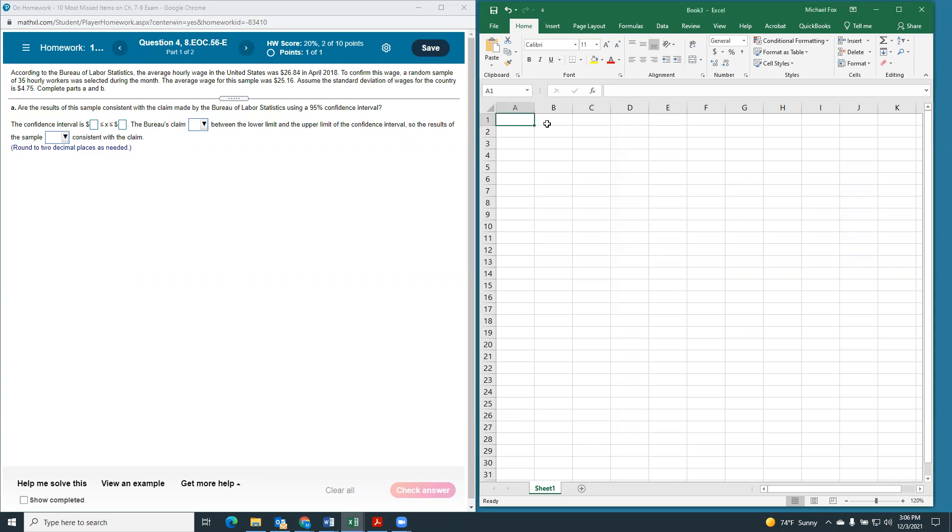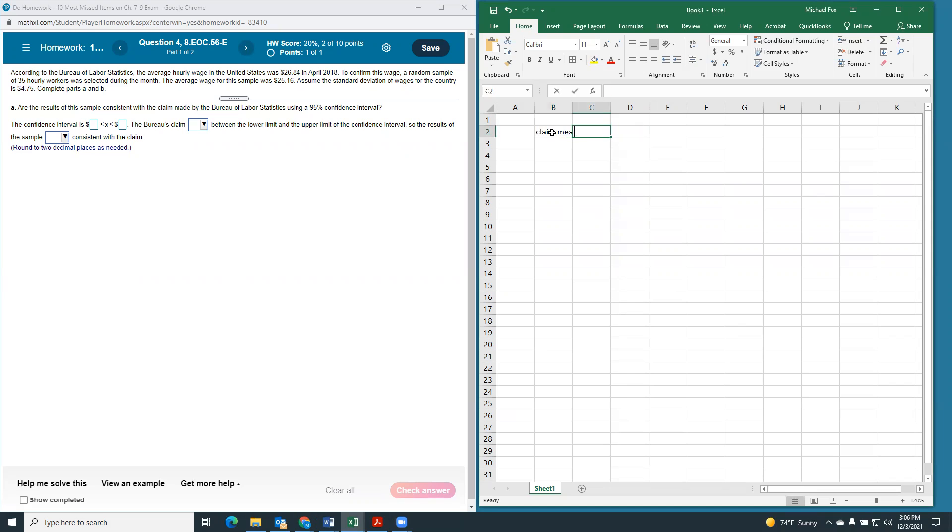As always, we'll start with what we know, and we'll move from there. So, we know that there's a claimed mean of $26.84.